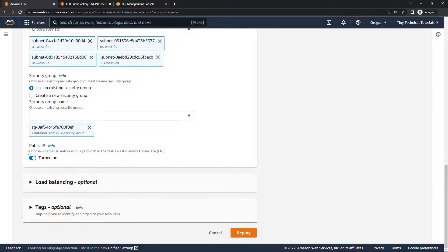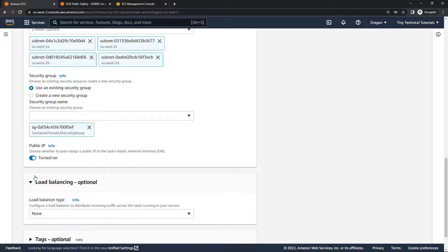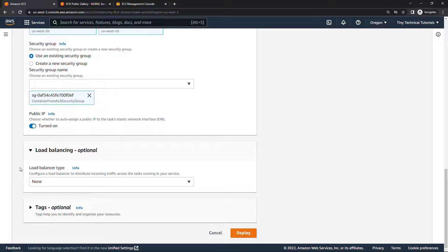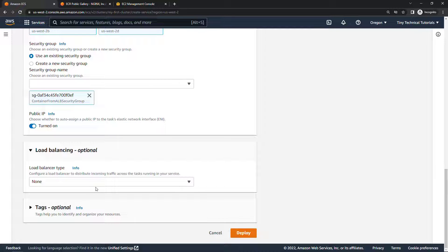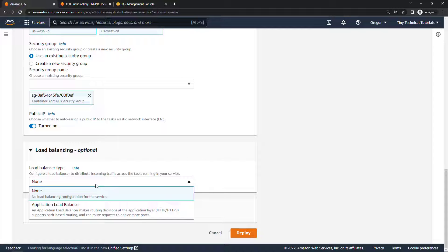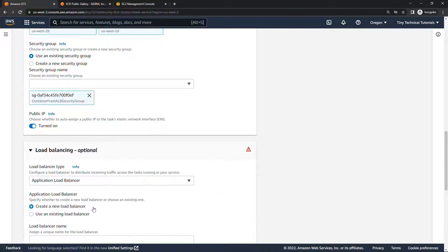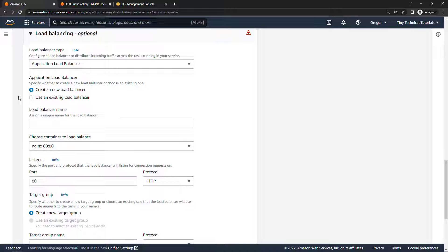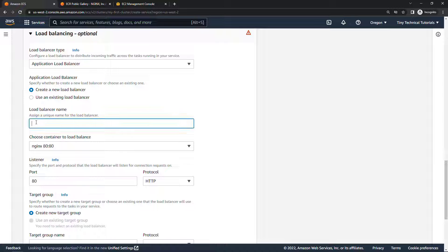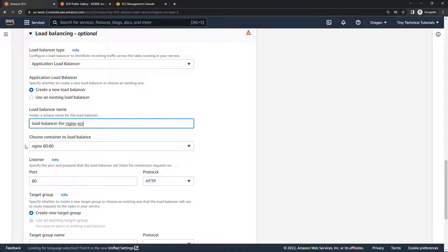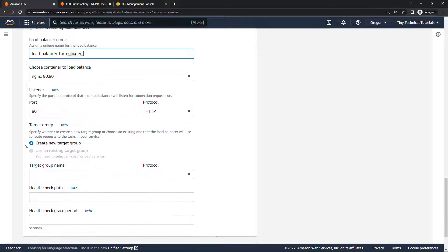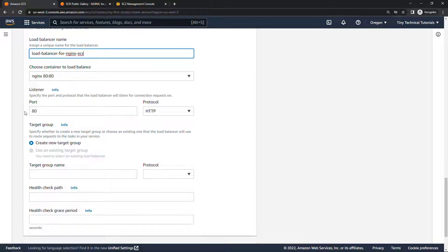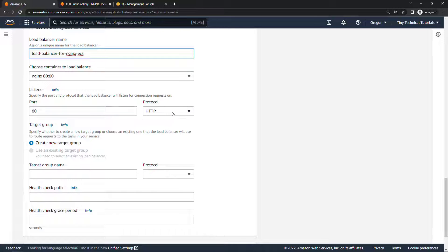And then down here for load balancer, the important part, this is optional but obviously that's the whole point of this video so let's go ahead and use an application load balancer. And we'll just create the new load balancer from here. There is a gotcha that I want to show you, you could create the load balancer separately ahead of time but let's just create it right here through the wizard. So we'll create a new load balancer, for name we'll say load balancer for nginx ECS. This is the container that we're going to load balance, that recognizes that for us. For the listener down here leave that at port 80 and obviously protocol HTTP.